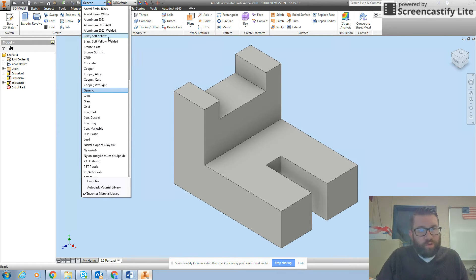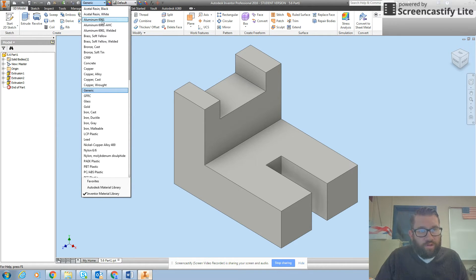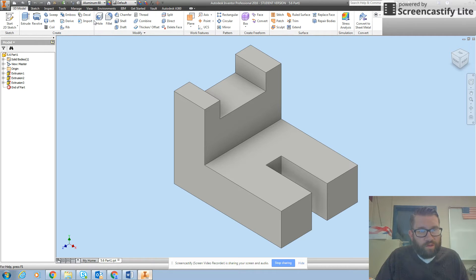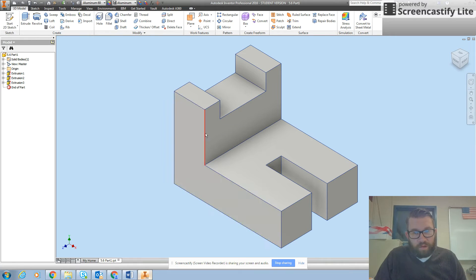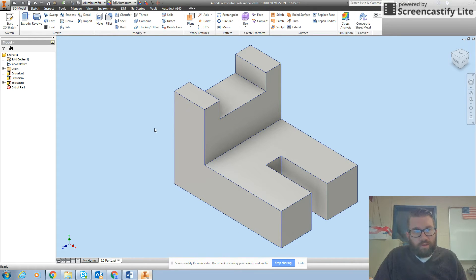There are three different choices for aluminum. I'm going to choose the first one, aluminum 6061. Now notice not much changes but the color changes slightly.